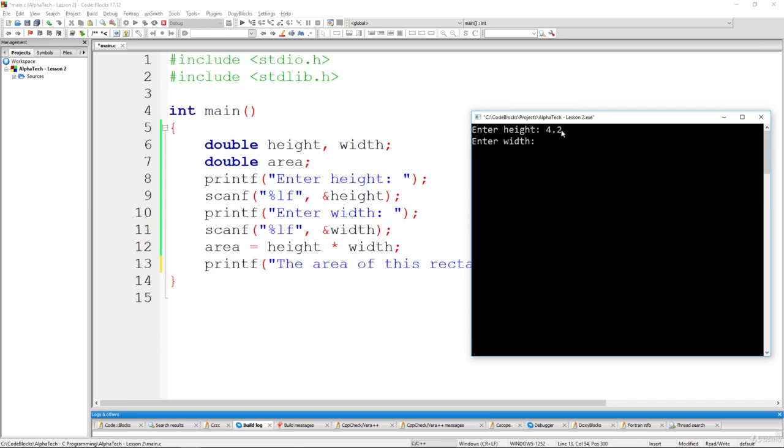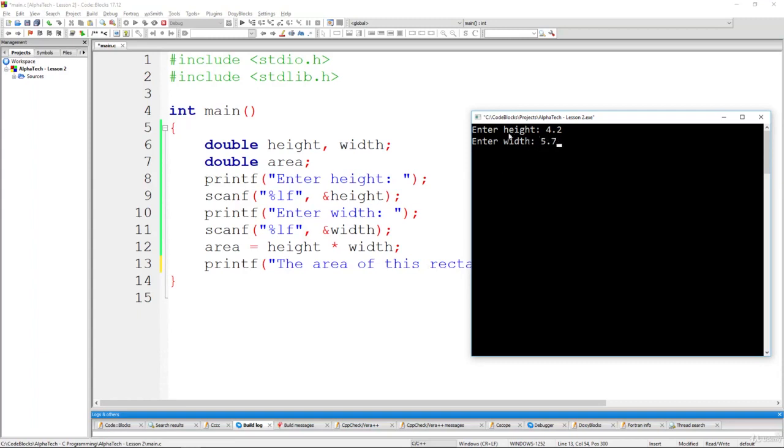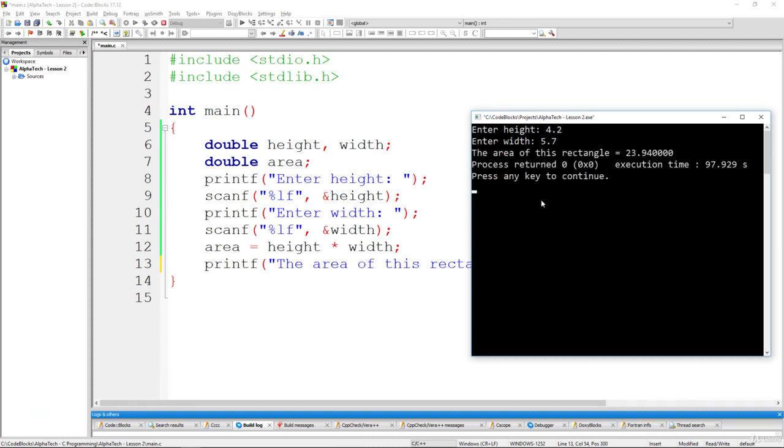Enter width. Let's go with something like 5.7. And once we hit the enter button, this value, this 5.7 is going to be placed inside of this variable, inside of width. The same way as it was done using this height, where we just specified 4.2, it was placed inside of this variable. So let's hit the enter button. And there you go. You can see the actual message displayed here. The area of this rectangle equals to 23.9400.